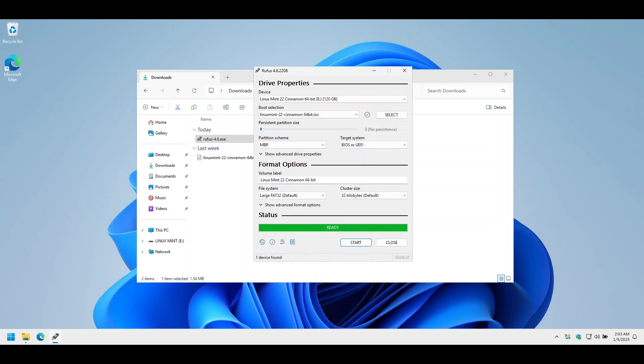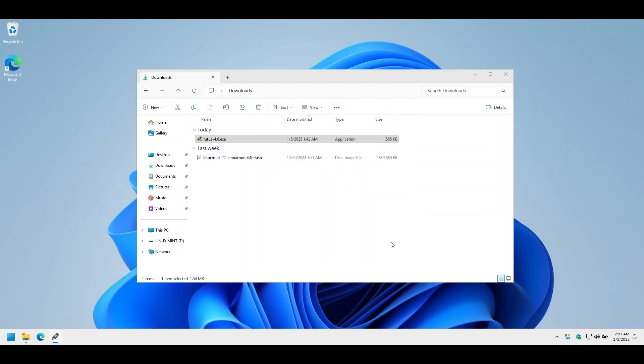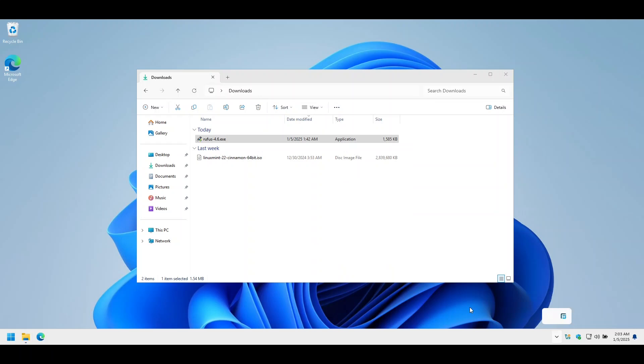Now that Rufus is complete, close Rufus. Let's safely eject the drive. Let's insert it again. And let's boot Linux Mint.